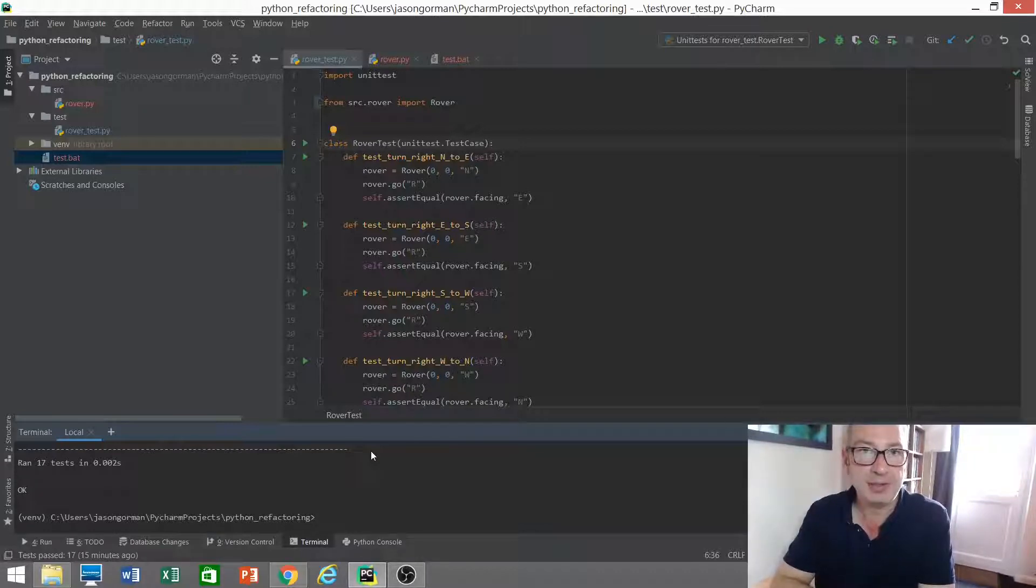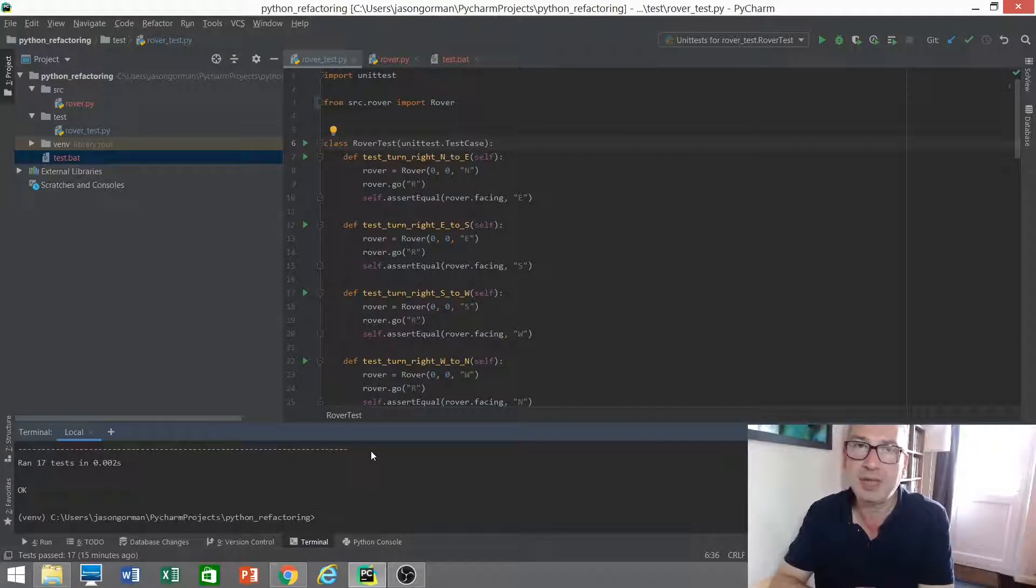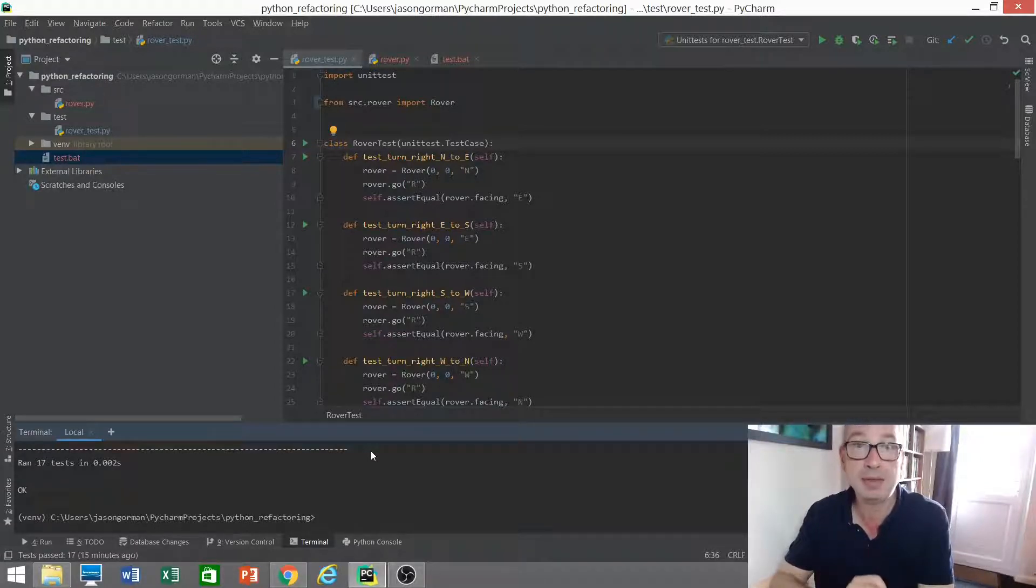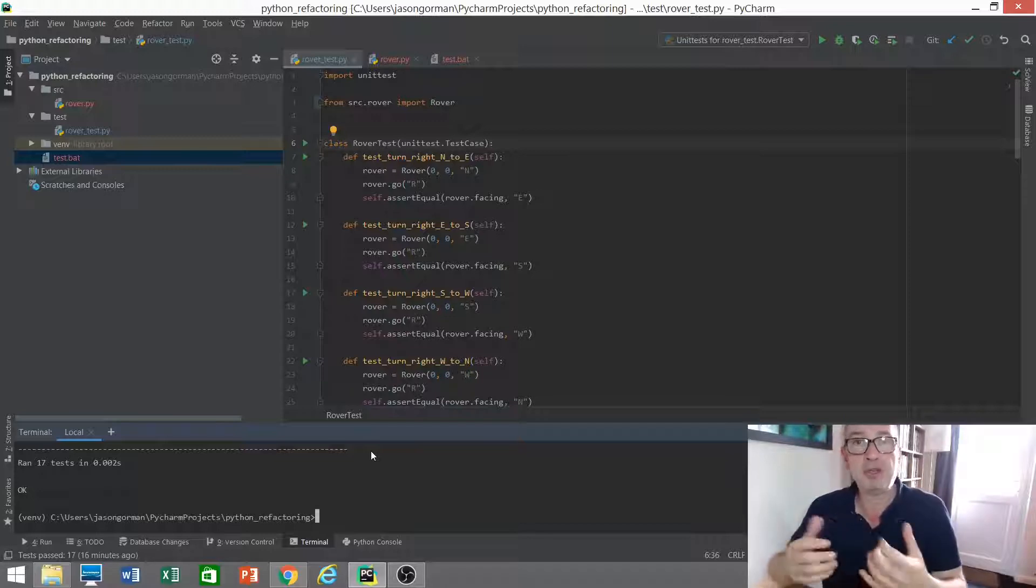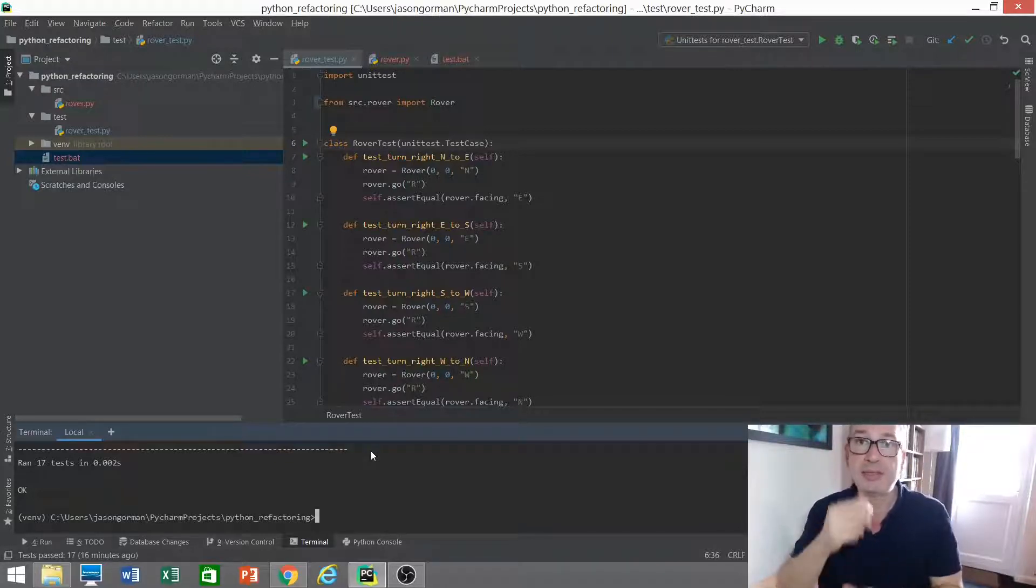So all the tests are passing, that must mean that it is safe to refactor. But is it? Just because all the tests are passing, that doesn't necessarily mean that all of the code is being tested.